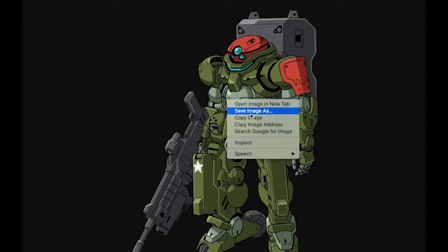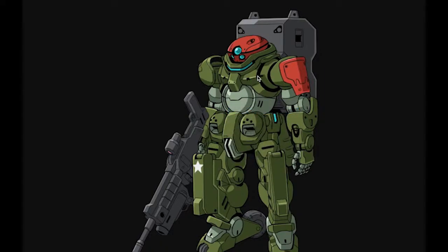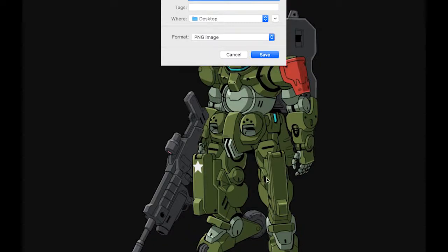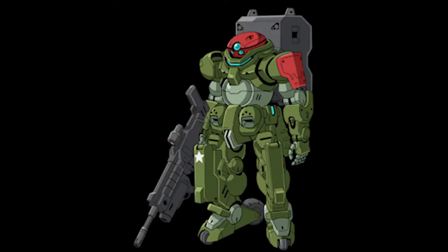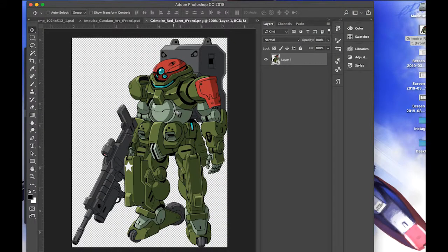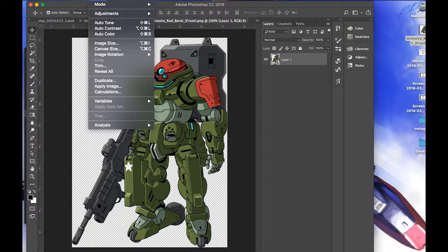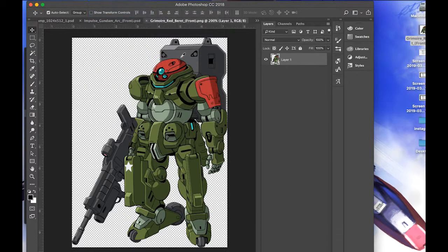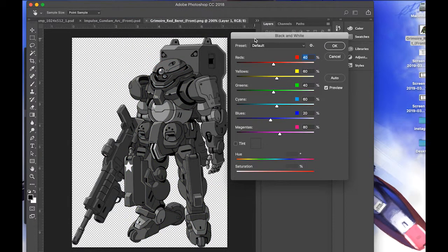Go ahead and click on the image, click 'see full size' to get the highest quality version you can — even if it's small, just get the biggest resolution available. Drag that to your desktop and open it in Photoshop. The first thing you're going to want to do is go to Adjustments and then Black and White.